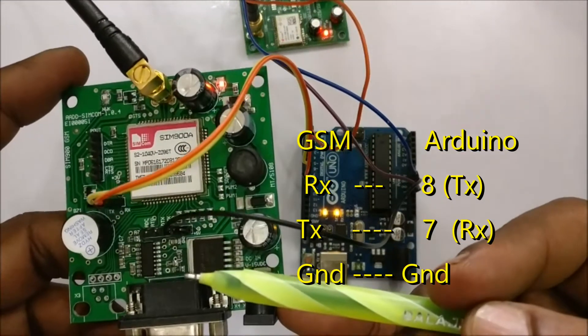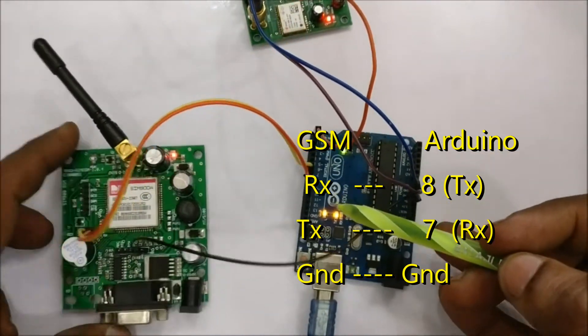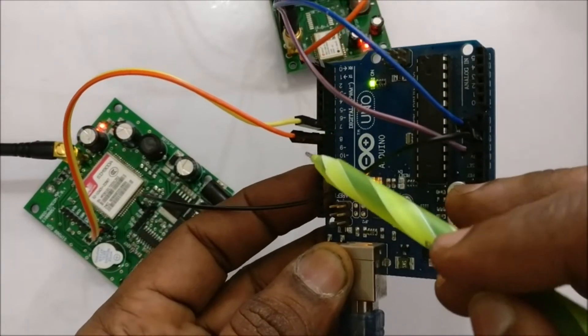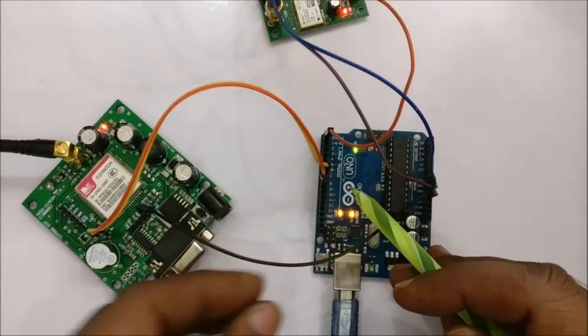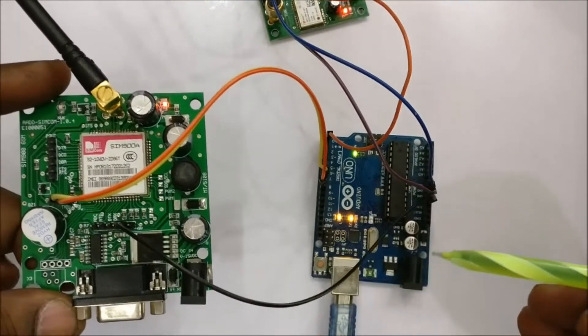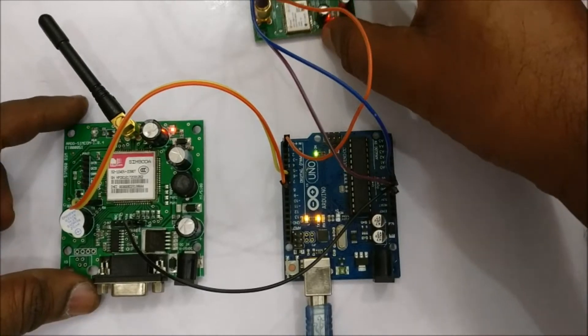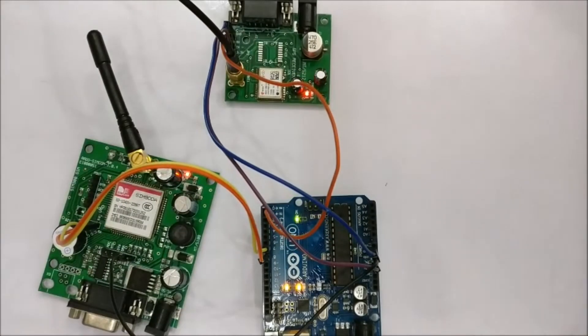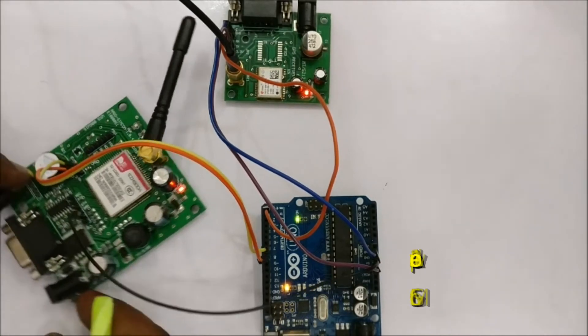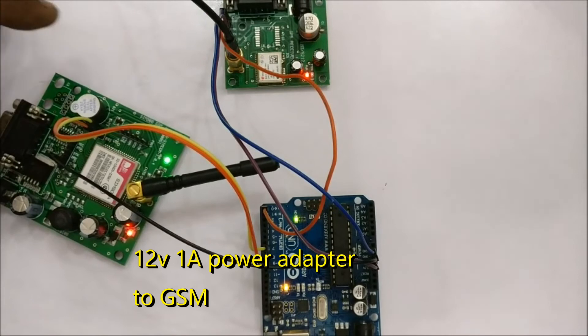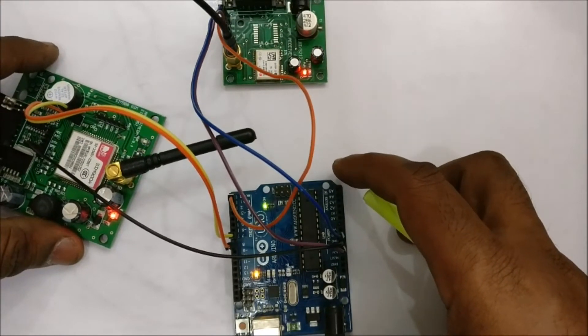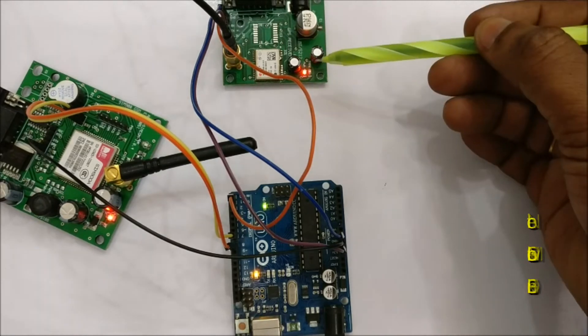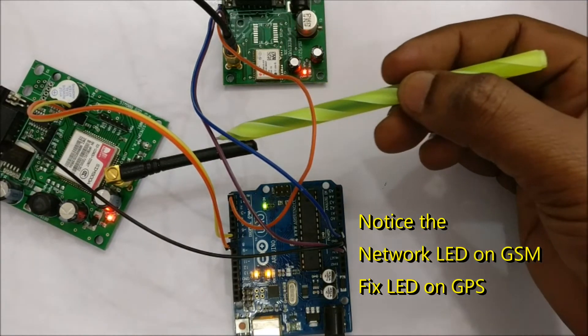For GSM we will be using the soft serial. So RX of GSM goes to pin 8 of Arduino which is soft serial TX, and then GSM TX goes to pin 7 which is the RX soft serial. Ground is connected common. And the GSM requires an external adapter, 12 volt 1 amp. Provide the power supply.